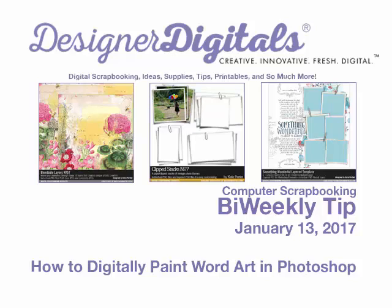I love the look of hand-painted and water-colored elements on digital projects. Photoshop makes it possible to get this effect without any of the mess. By making a few adjustments in the brush panel, you can make any word art look hand-painted.